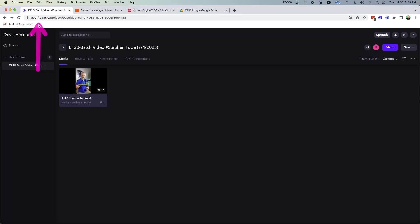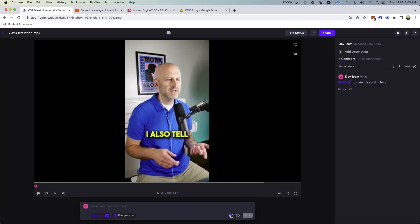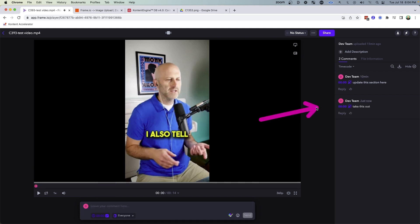You might have seen Frame.io before. It allows you to upload videos and collaborate with your video editors by providing them feedback. You can leave comments and your video editor can look at the comment with the visual feedback.